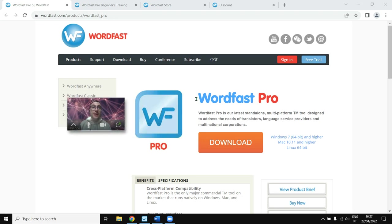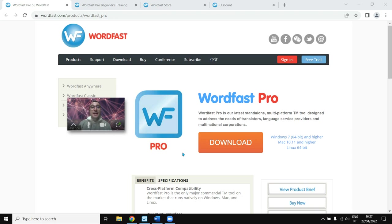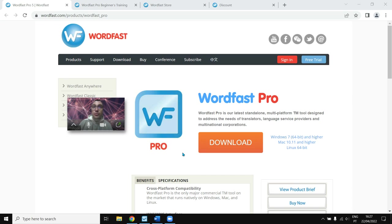Wordfast Pro, which has this icon, is now on version 7 and it is a widely used translation tool. It's been used for many years by the biggest translation service provider in the world, which is TransPerfect. One thing special about Wordfast Pro is it doesn't matter if you own a Mac, a Windows PC, or if you are using a distro of Linux like Ubuntu — Wordfast Pro will run on it. You just need to download the specific program that will work for you.